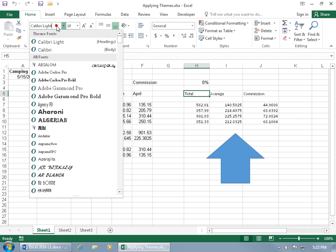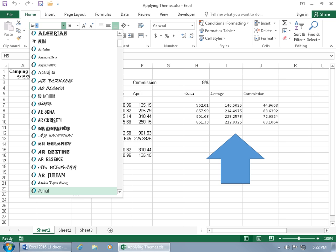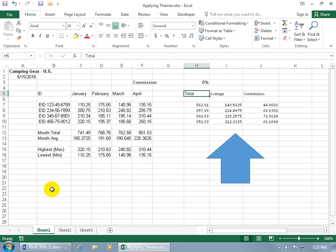I've got Total selected, which is a theme font - Calibri Light, which is a heading. If I come up here and say no, I don't want to use that, I want to use a regular font, Arial, and choose that.